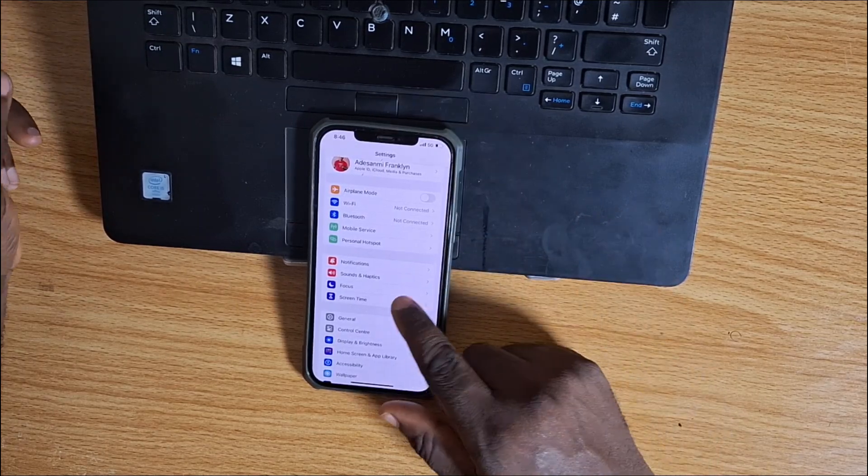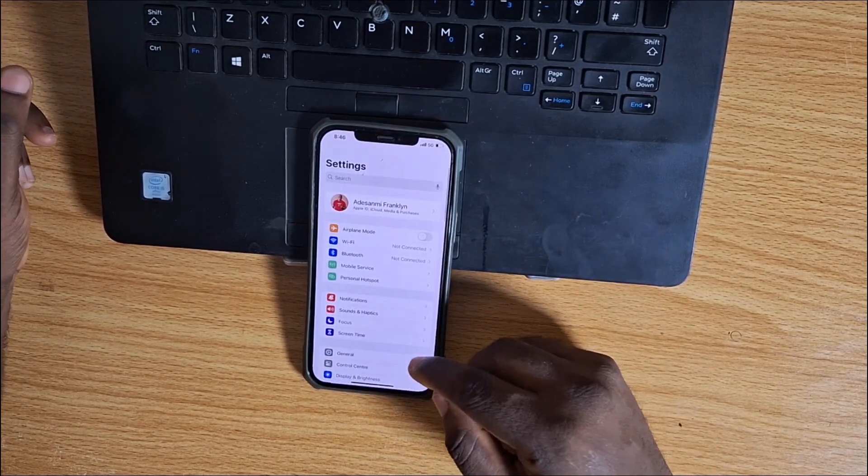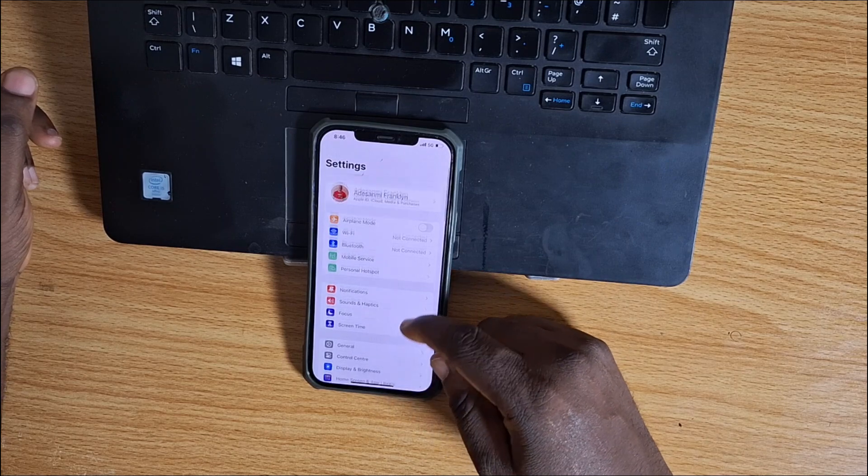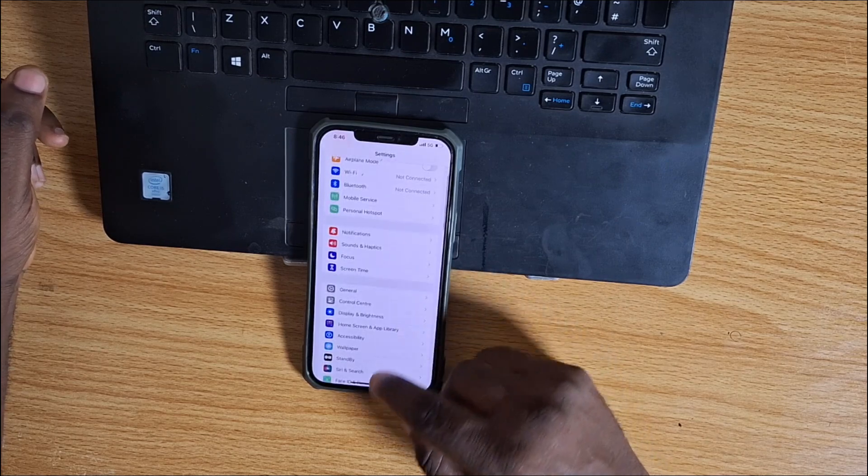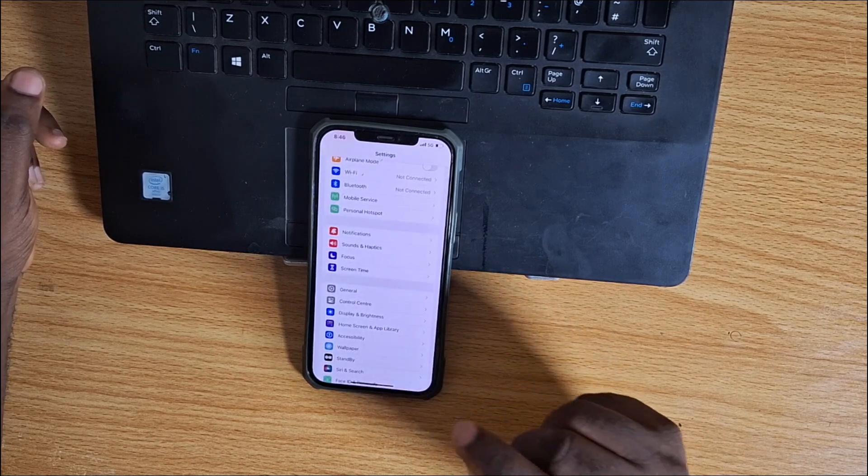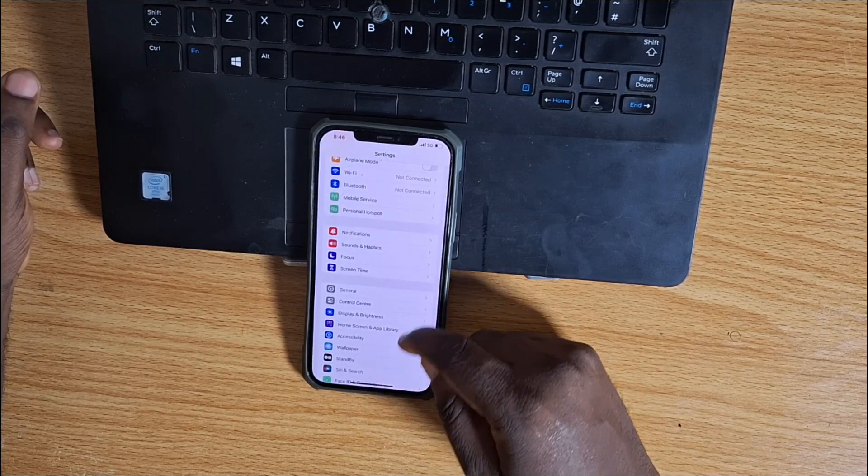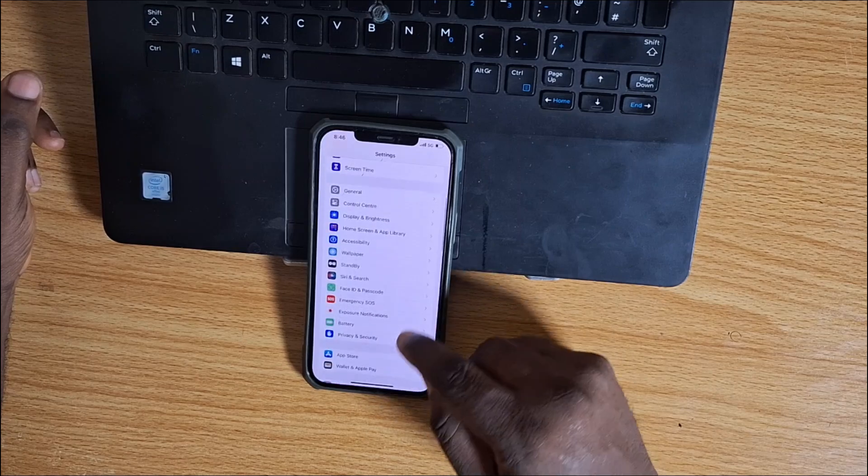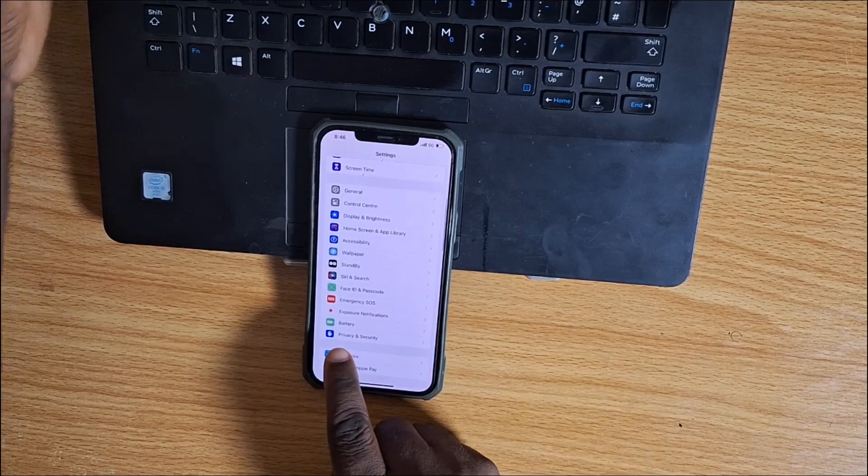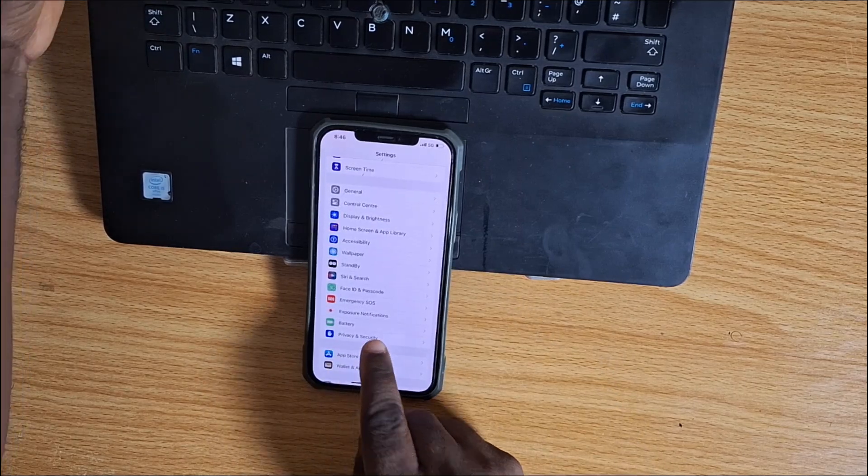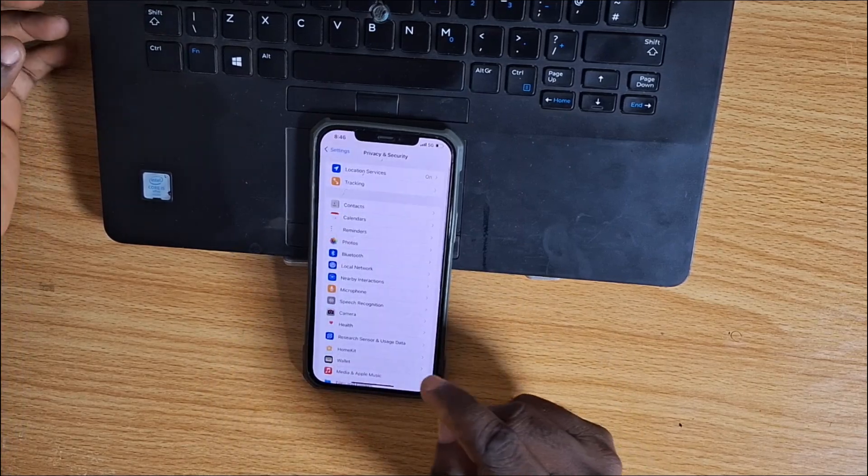The first method is to go to your iPhone Settings. Once in Settings, scroll down and click on Privacy and Security. Scroll down until you see Privacy and Security, then select that.